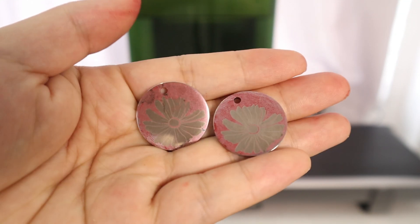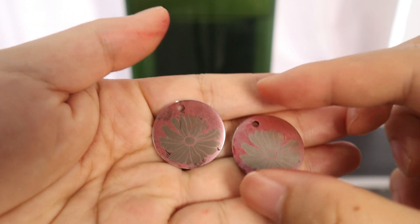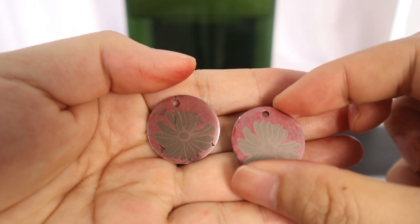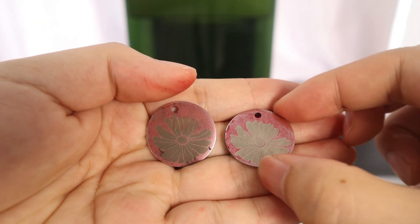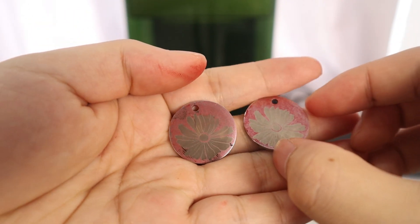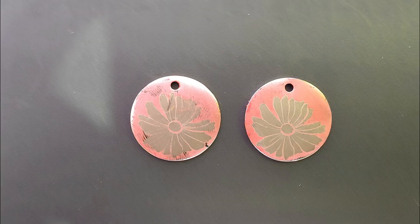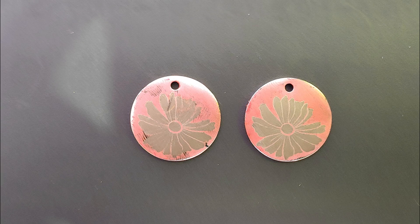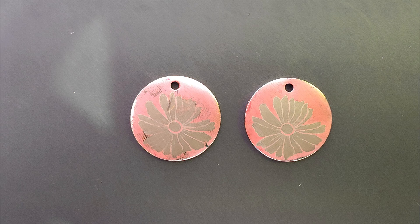As you can see, the flowers on the two different batches of stainless steel are now both facing the same direction.